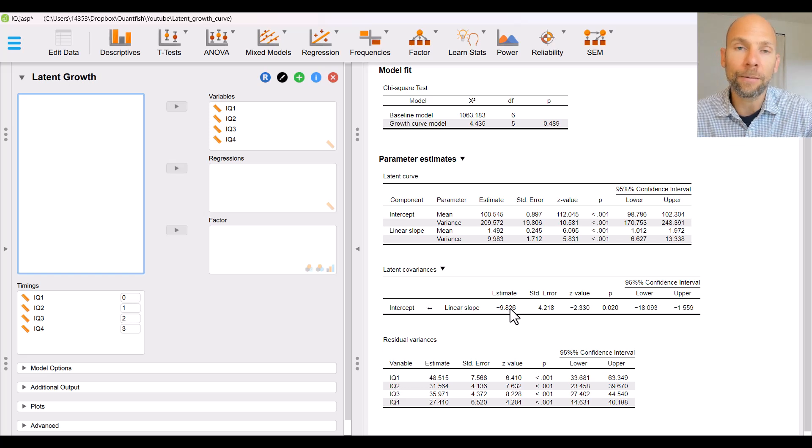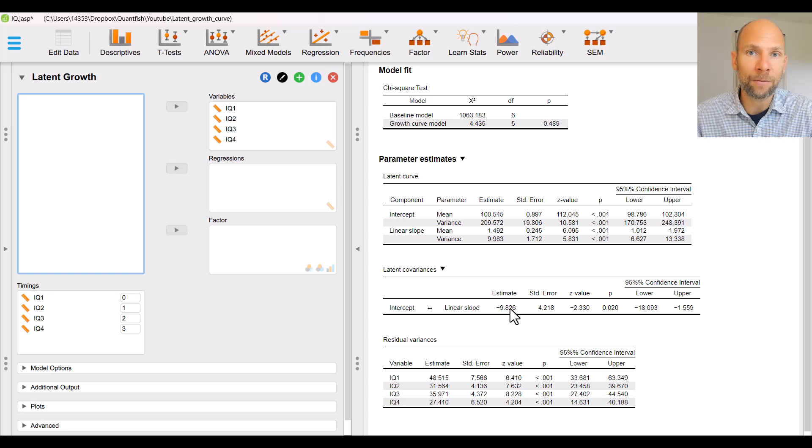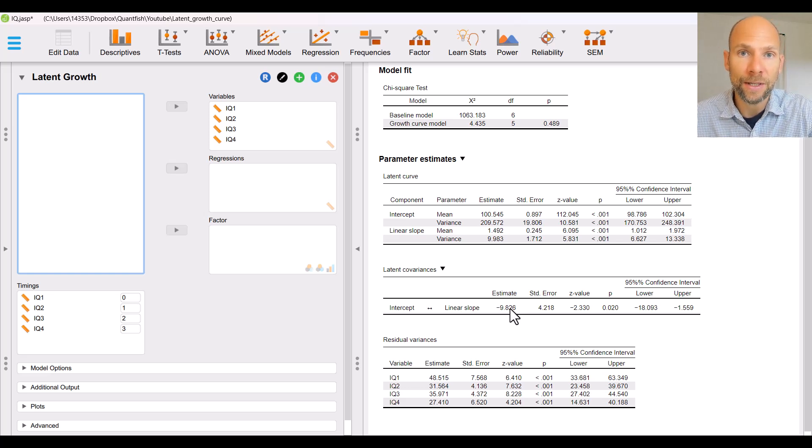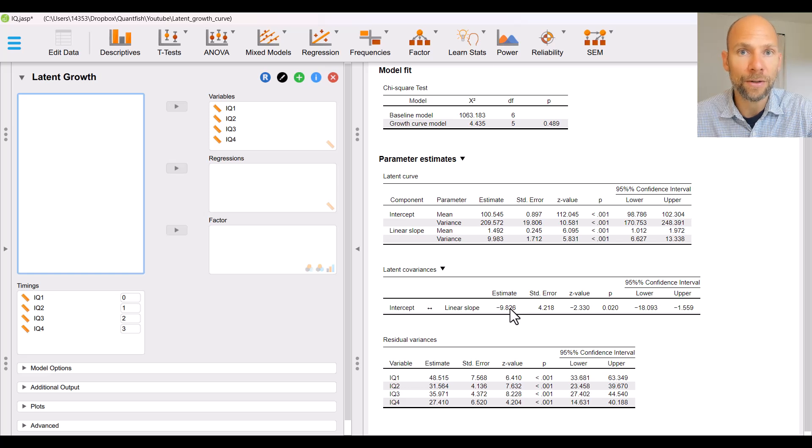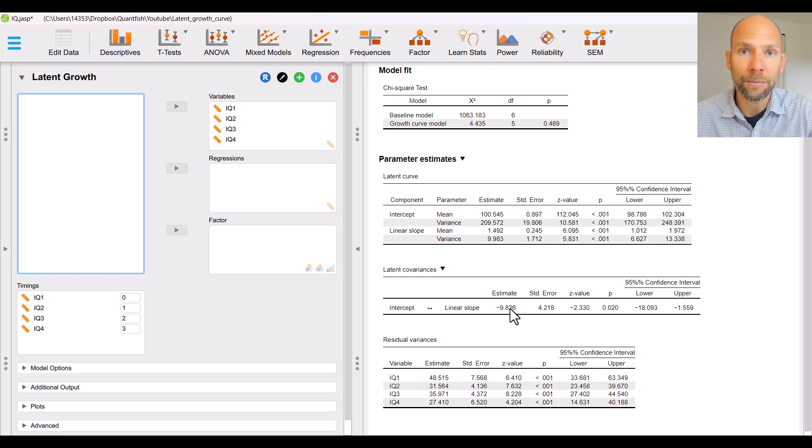Later on I will show you how you can get the standardized solution for a growth curve model and that will be more informative with regard to the latent association between intercept and slope because the standardized solution will give us the product moment correlation which is standardized.